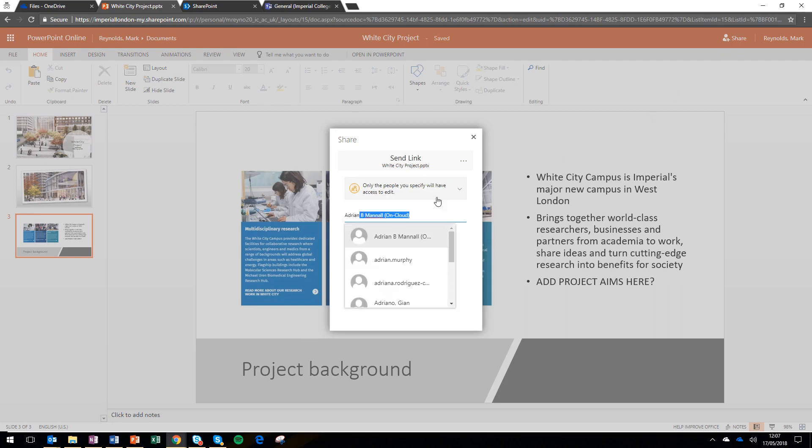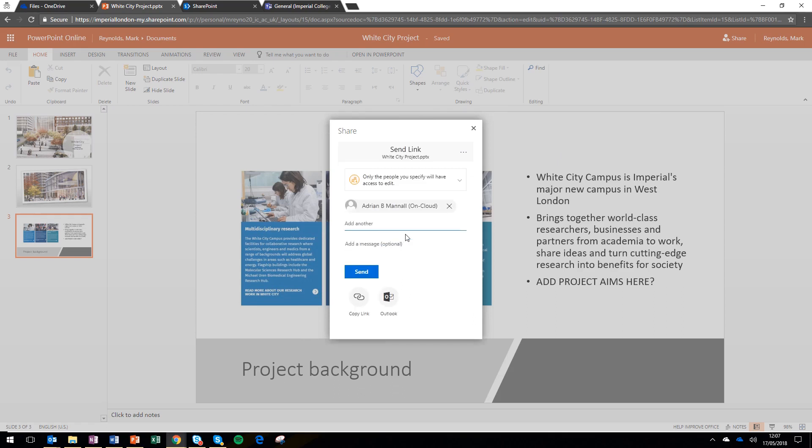What sharing does is allows that person to get edit rights on my file. It doesn't send them a copy. It gives them access to my original file, which they're going to be able to work directly into.